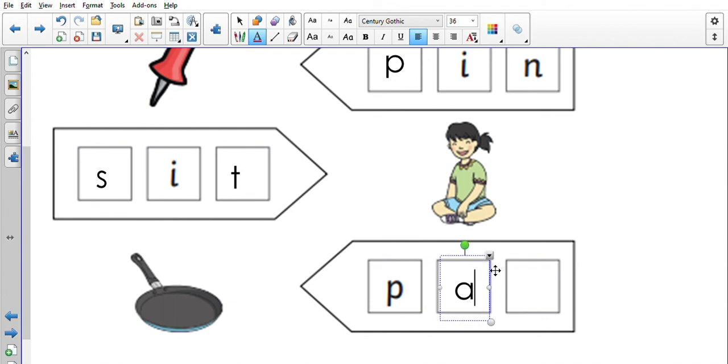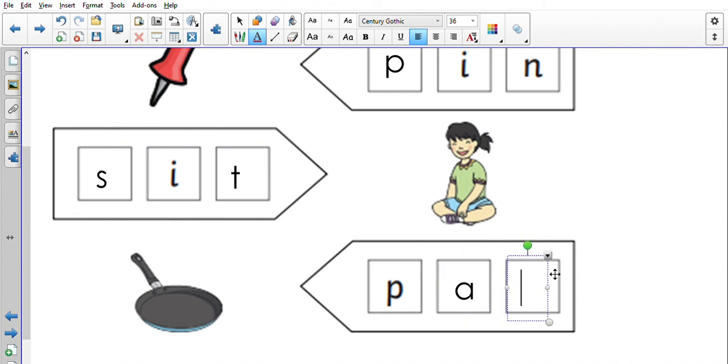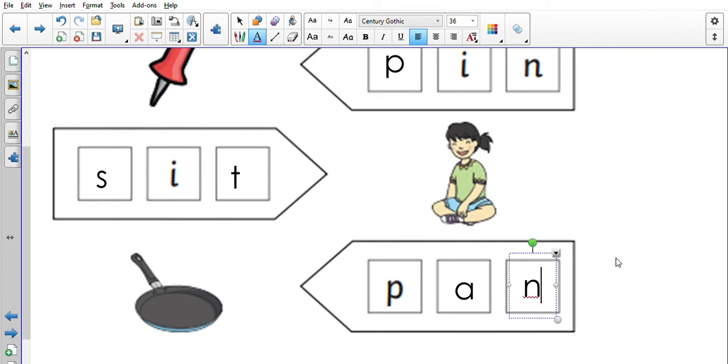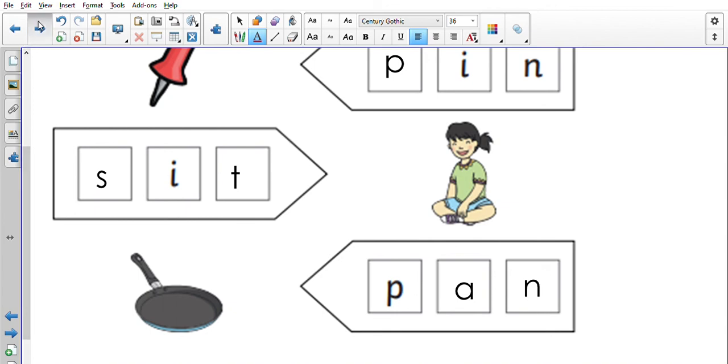Fabulous, 'a'. So now we've got 'pa', 'pa', 'pa', but we need pan. The final sound is, fabulous, 'n'. Okay, let's check our spelling here: p-a-n, pan. Well done, guys.